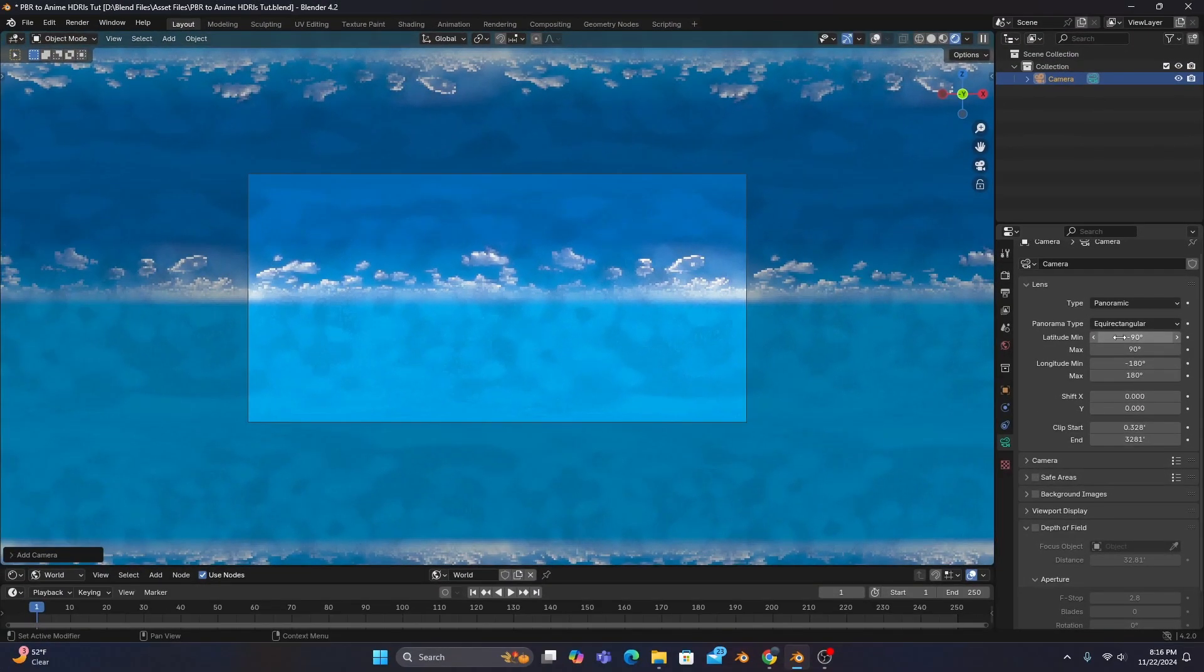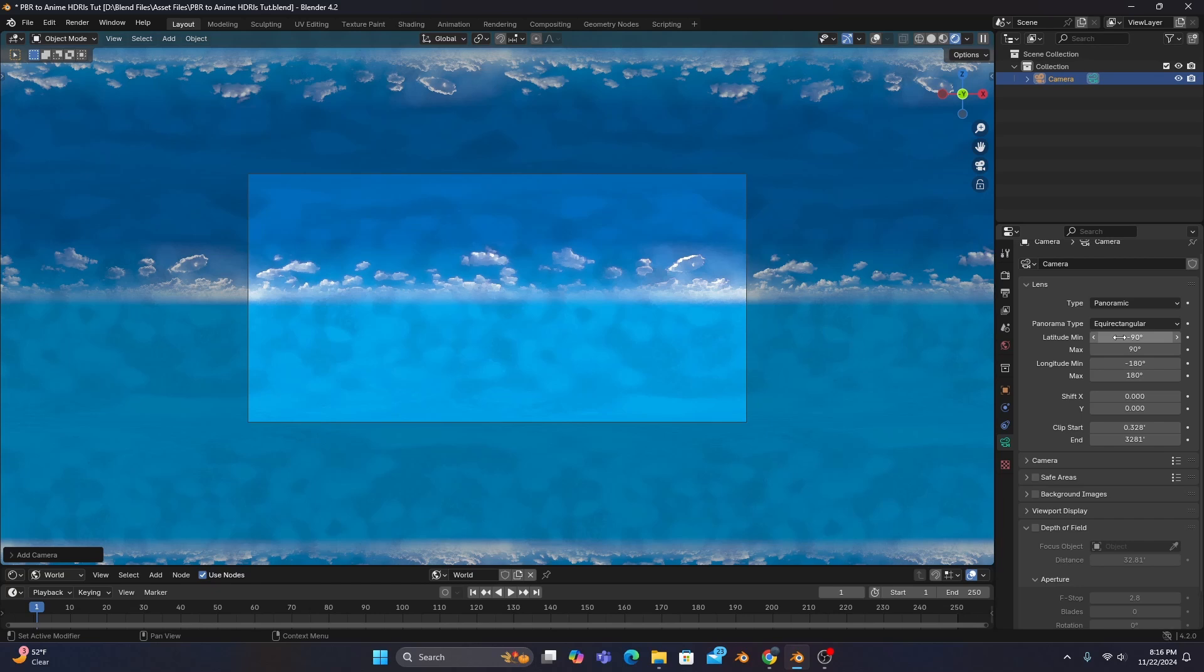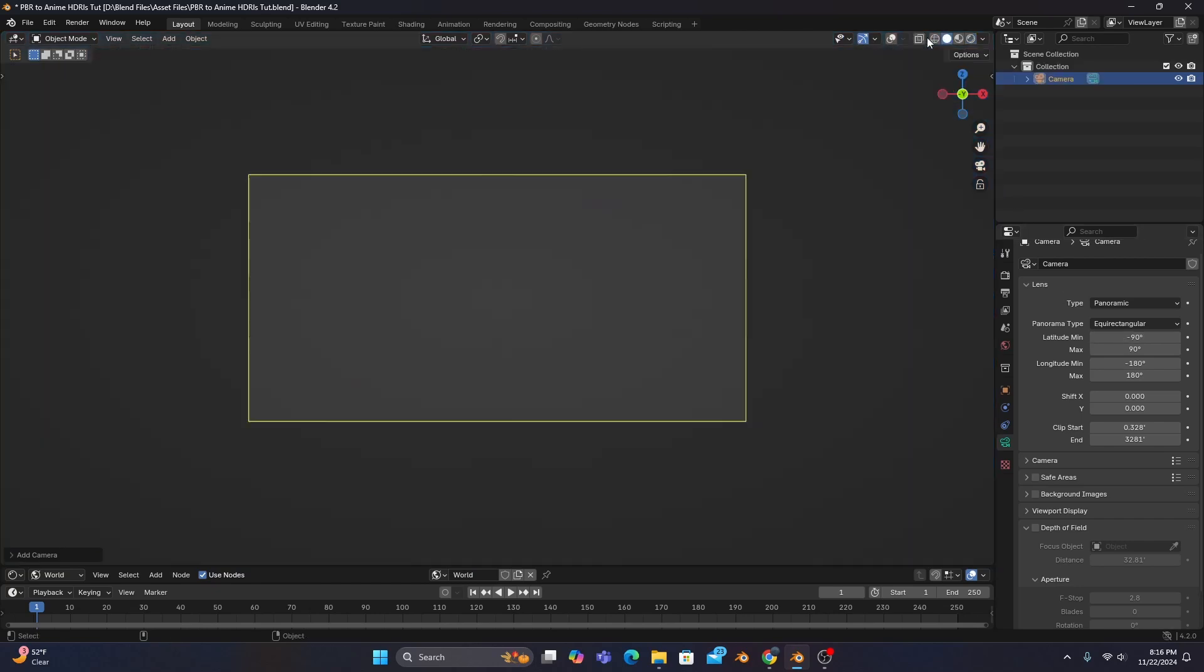And now our HDRI is finally ready to render. But to save more processing power for your computer, go ahead and change the shading mode to viewport shading. Remember to save your project with Ctrl S,